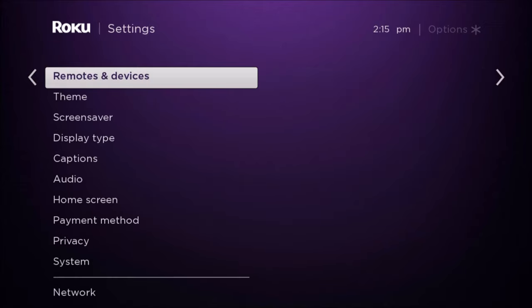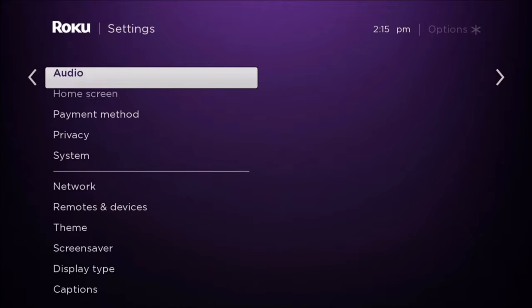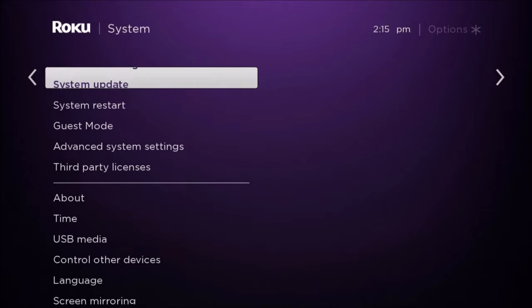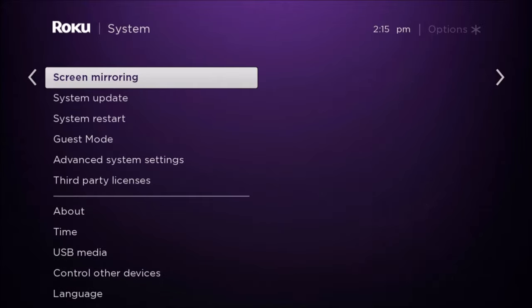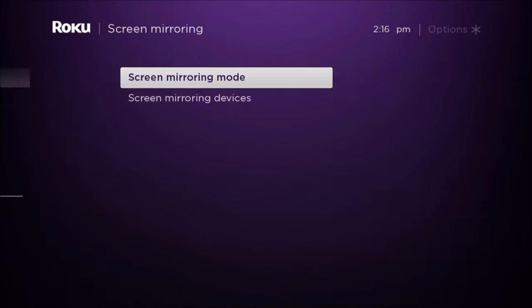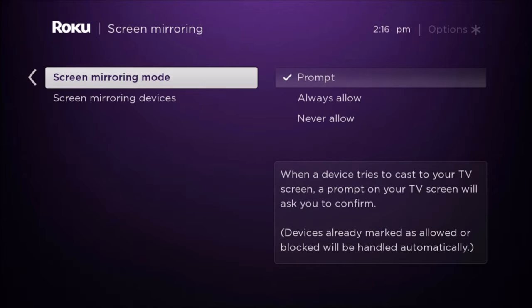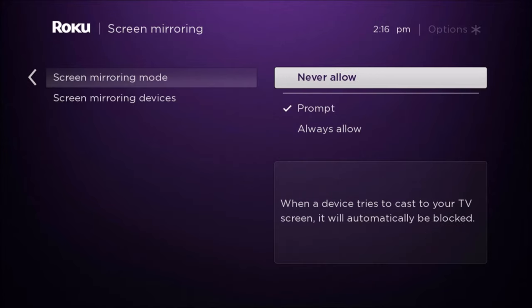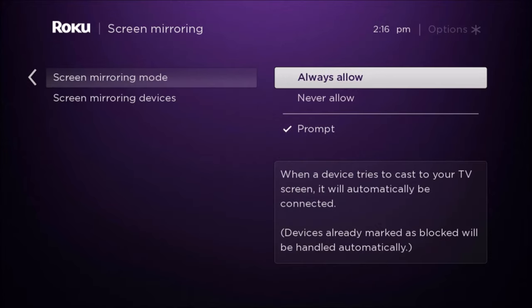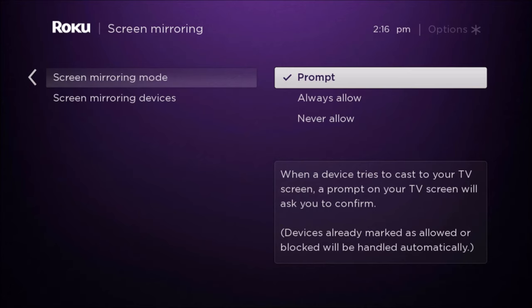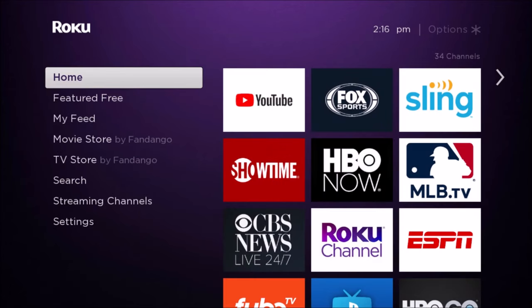Also in the settings, we're going to go down to System, and then we're going to go down to Screen Mirroring. We just want to make sure that in the Screen Mirroring mode that it's selected on Prompt. As long as it's not on Never Allow, it should be good to go. What Prompt means is when you start to try to mirror cast over to your Roku, you just need to select OK that you're accepting that casting.